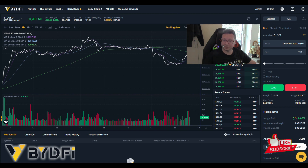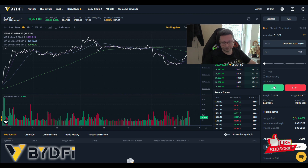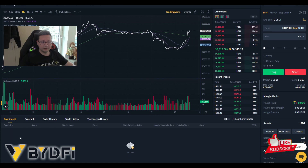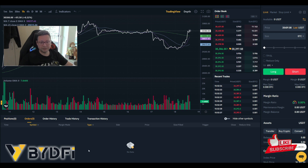If the trade is going in your favor — say you're longing and the price rises — you can make a lot of money with only a small amount. Just click Long to open a long position. Down in the Positions section, once the order is executed it will be visible there; otherwise it will appear under Pending Orders.